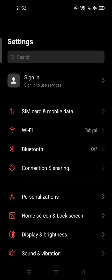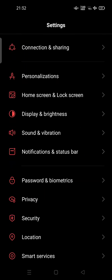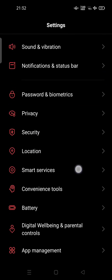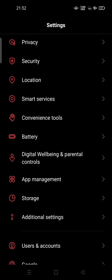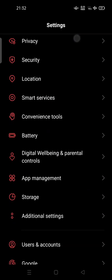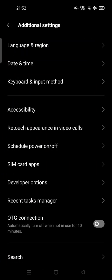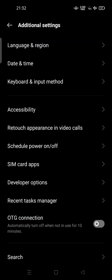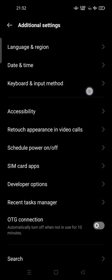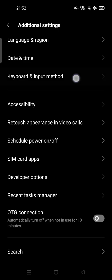The first thing to do, you can try to open your settings here. You can scroll down and try to search for additional settings or advanced settings, and as you can see there is a keyboard and input method.